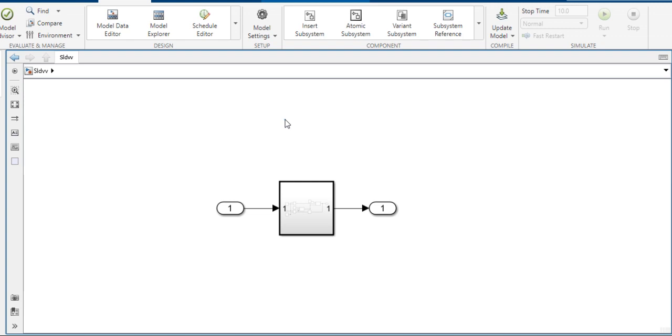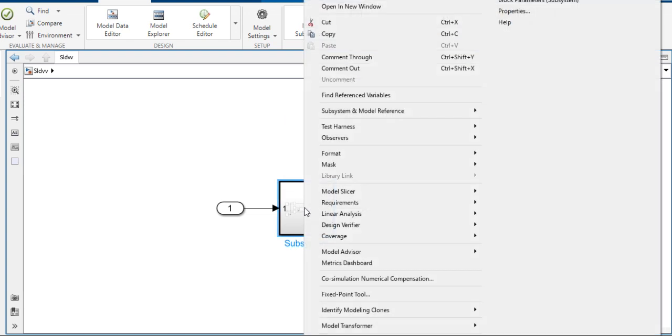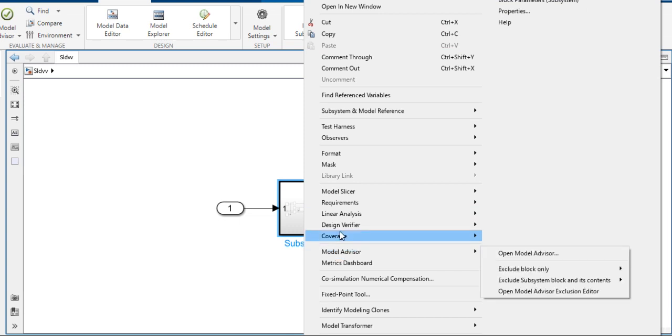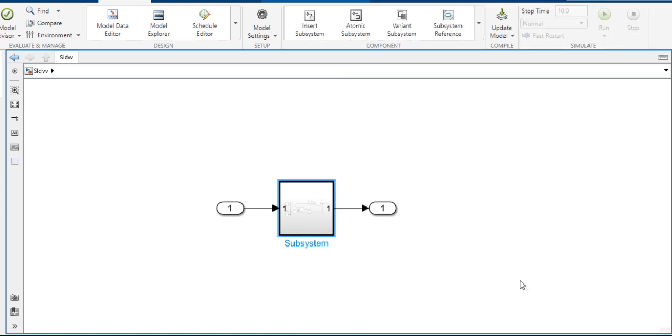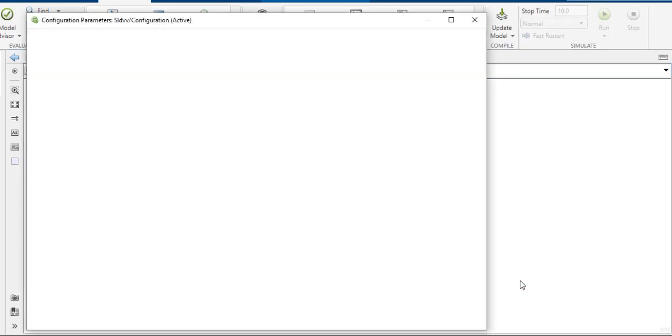I will explain the process of SLDB. First of all, click on the subsystem, go to the Design Verifier, and go to the options.